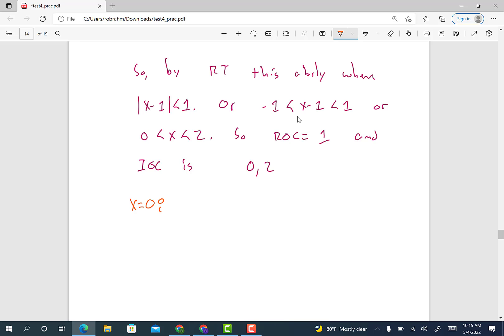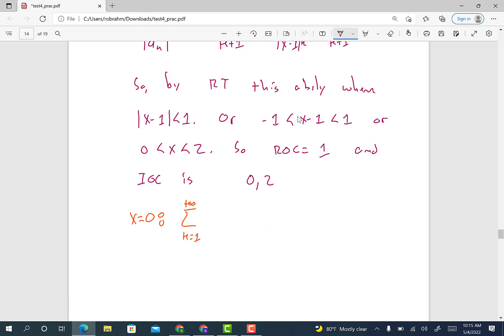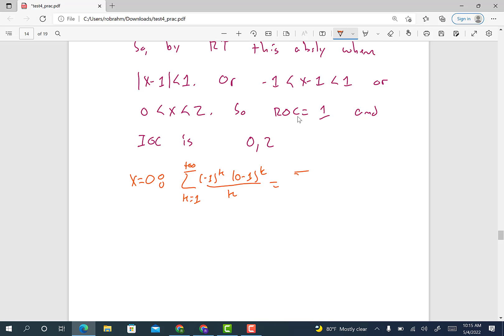Let's look at what happens when x equals 0, the left-hand endpoint. The series is the sum from k=1 to infinity of (-1)^k times (0-1)^k over k. Now (0 minus 1)^k is just (-1)^k, so we have (-1)^k times (-1)^k, which equals 1. This gives us the sum of 1/k, which diverges — it's the harmonic series. So at x=0 we don't include 0; we have an open bracket there.